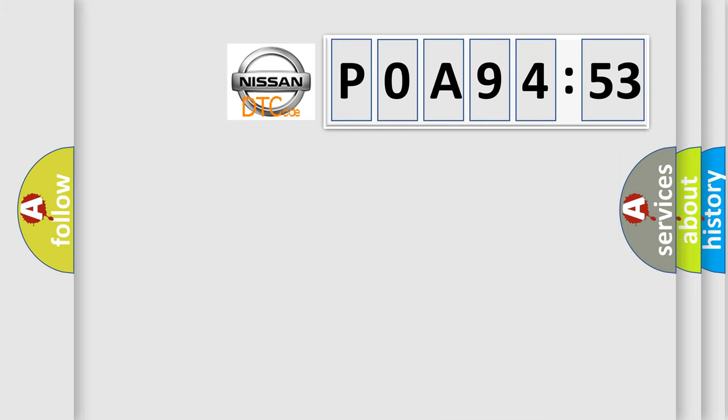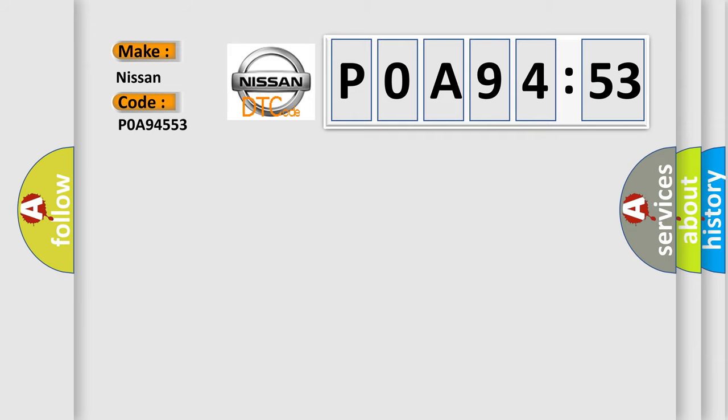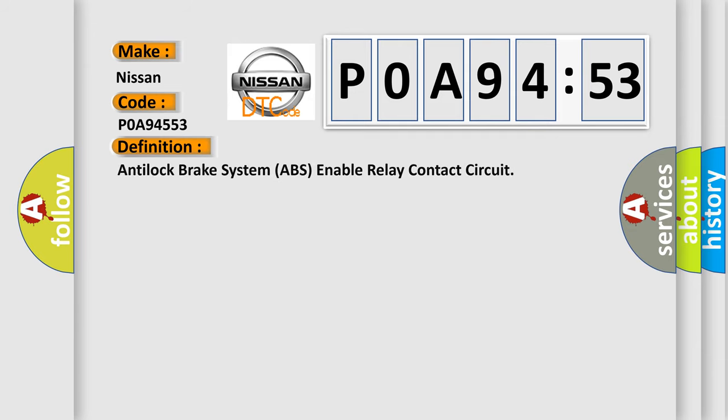So, what does the diagnostic trouble code P0A94553 interpret specifically for Nissan car manufacturers? The basic definition is anti-lock brake system ABS enable relay contact circuit. And now this is a short description of this DTC code.